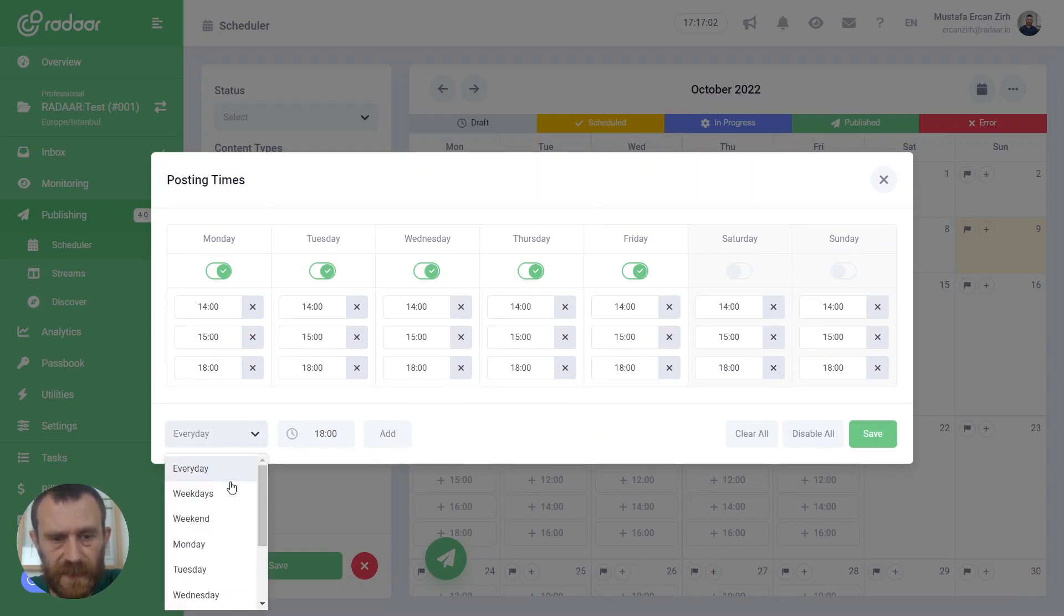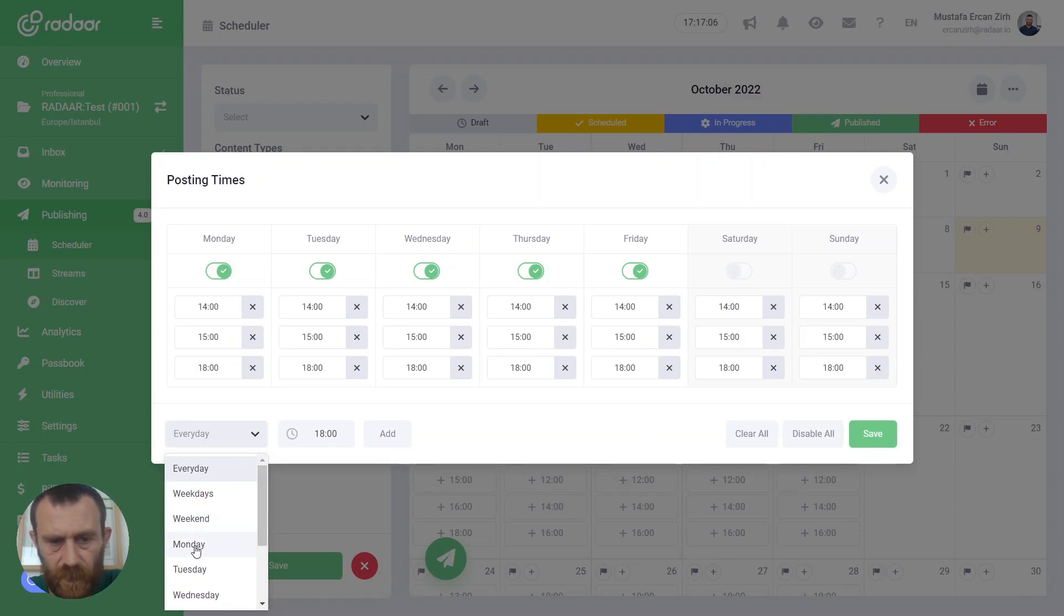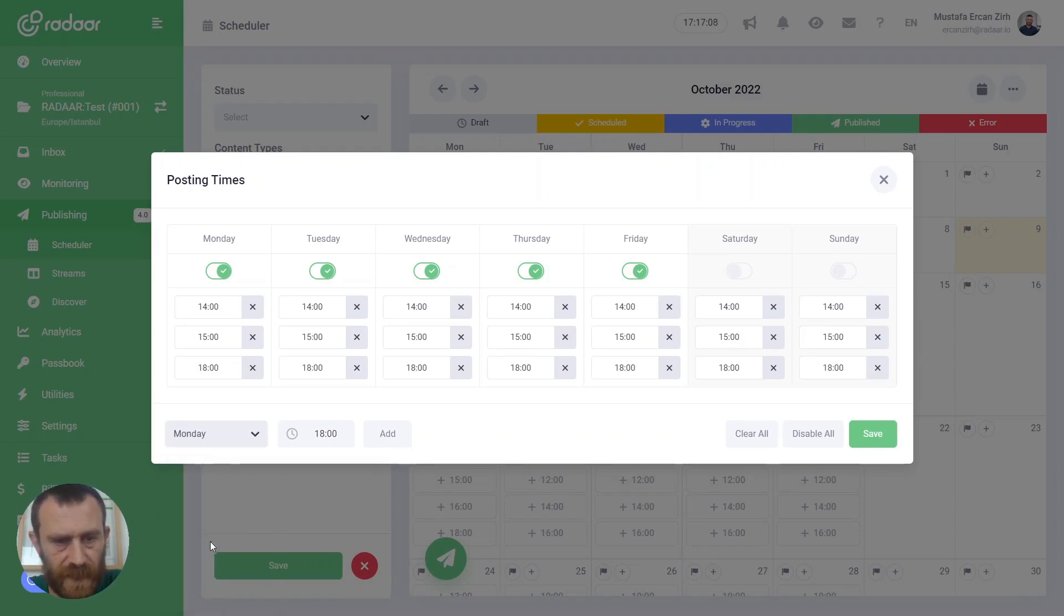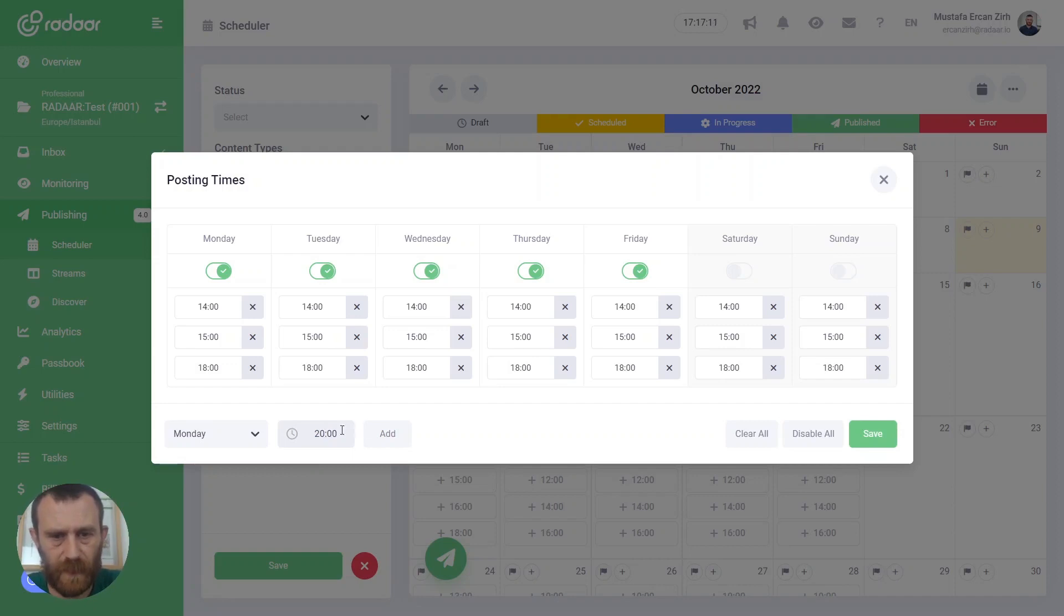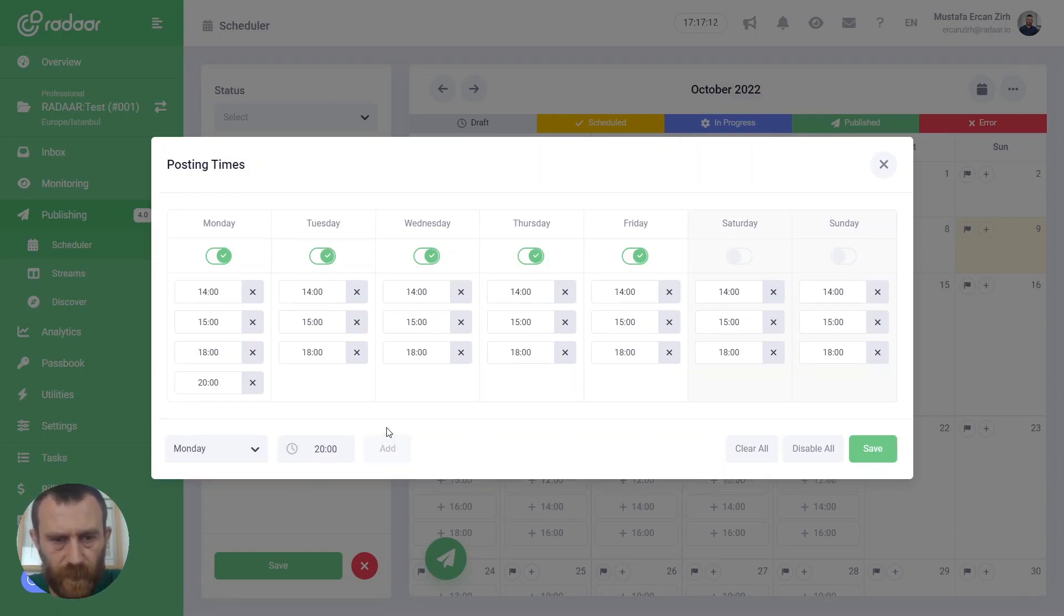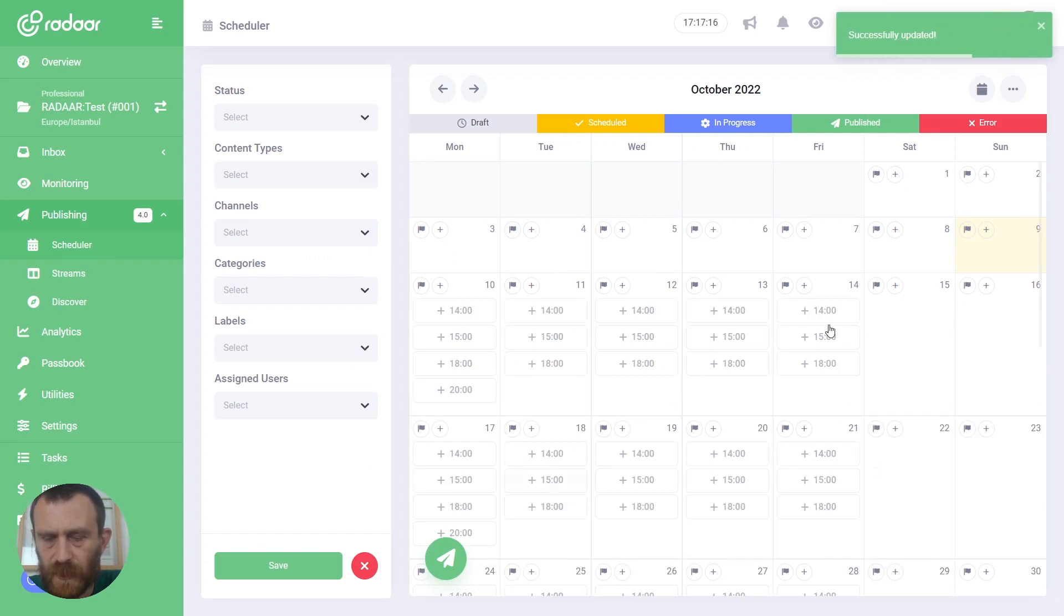Or you can select just weekdays, weekends, or just a single day like Monday, and say 8pm for Monday. And you can click the save button again to update your content calendar.